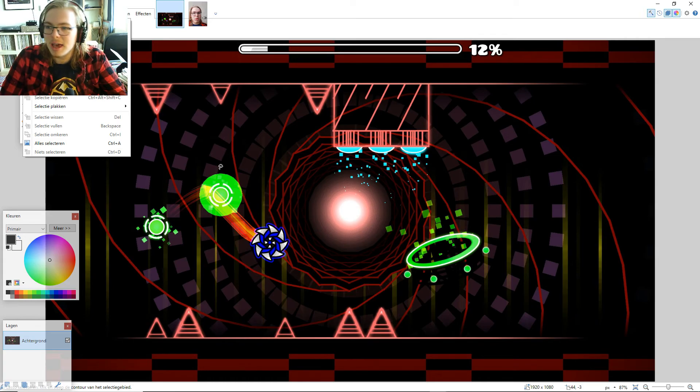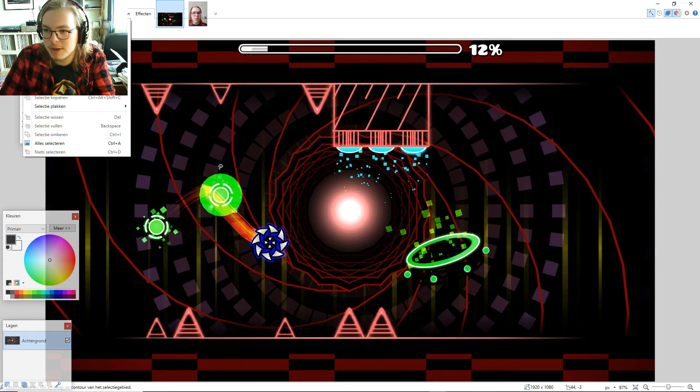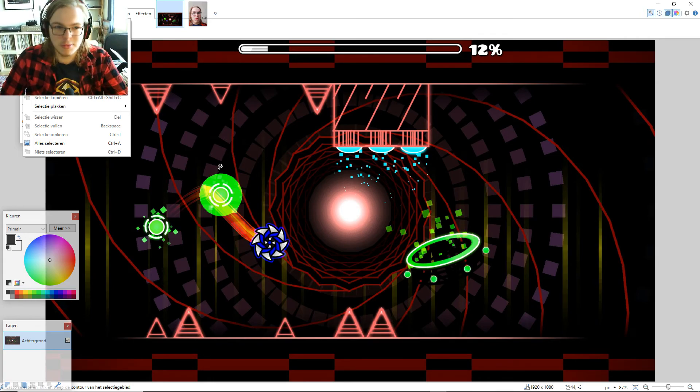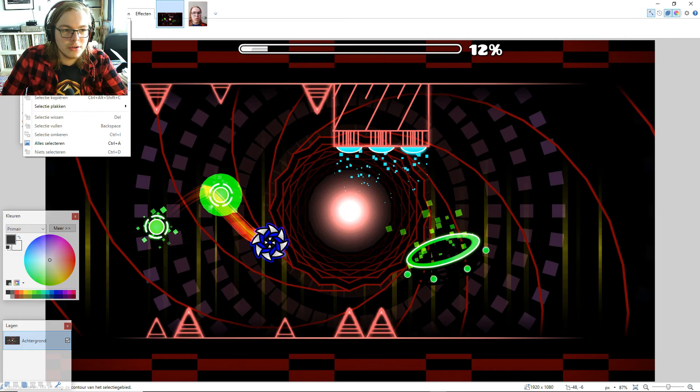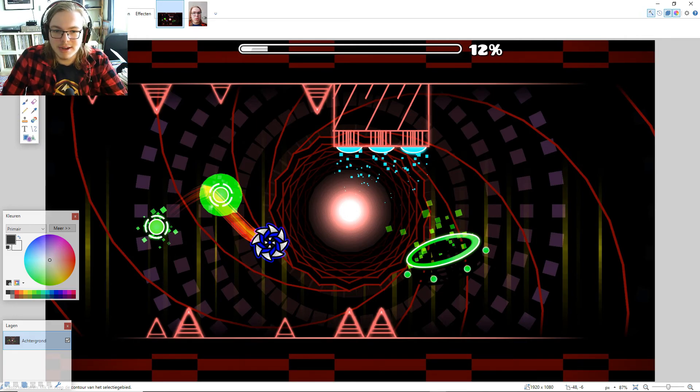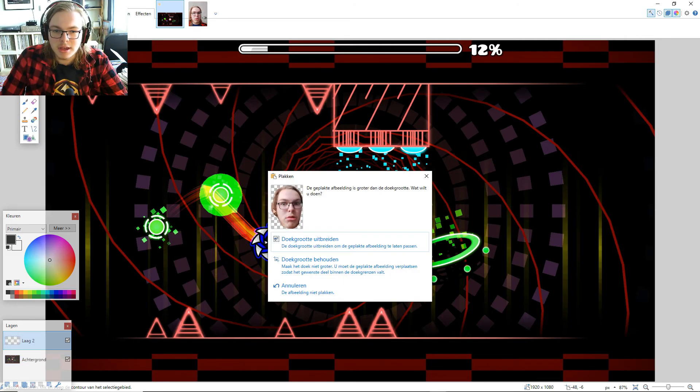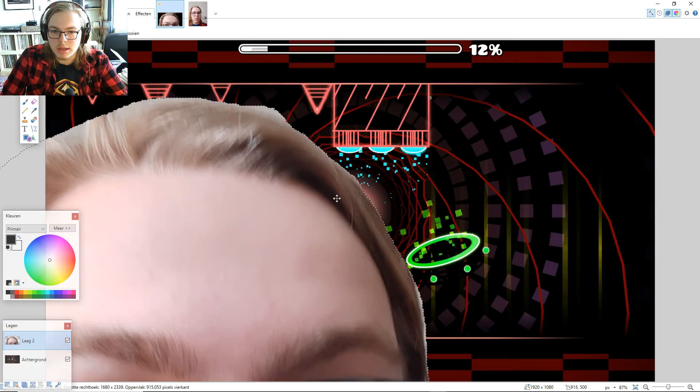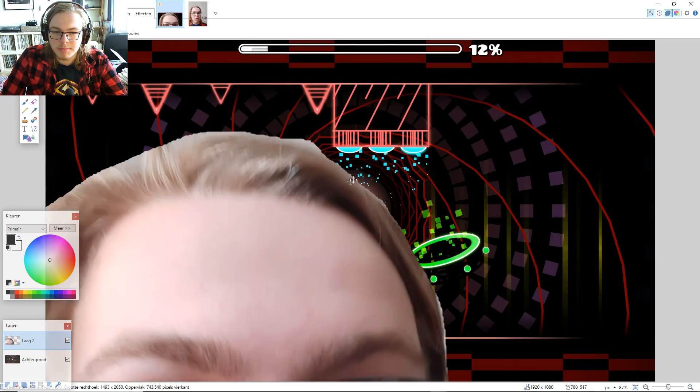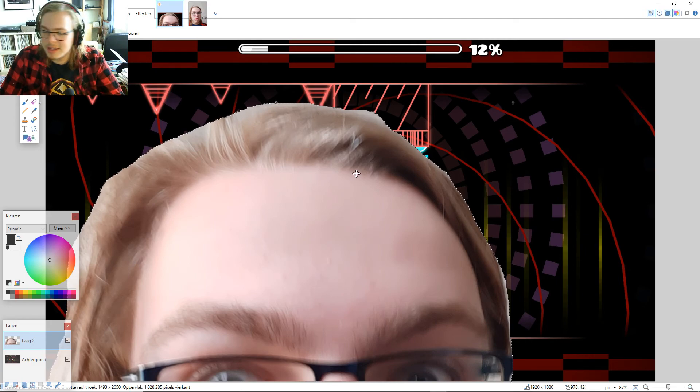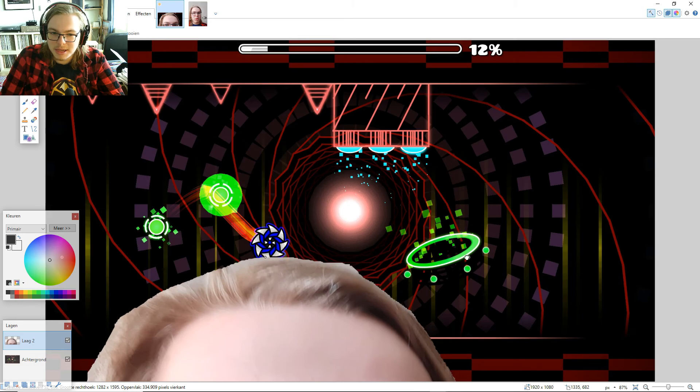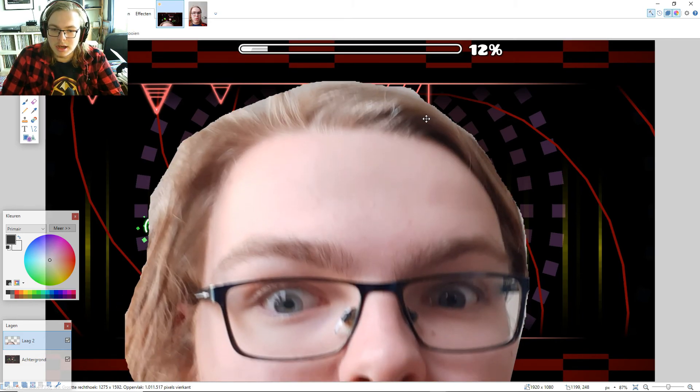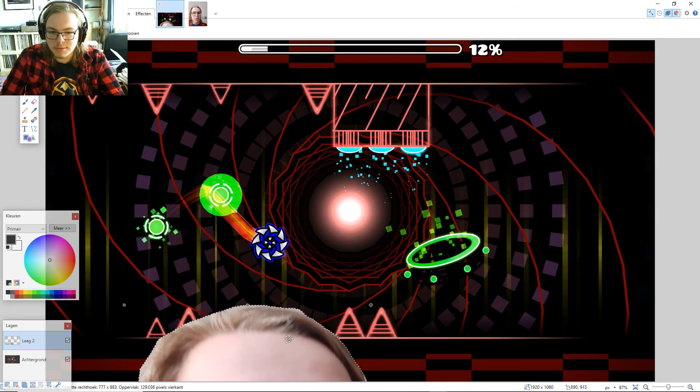And I'm also just used to using Paint.net. So if I were to switch to Photoshop, I would have to relearn the whole process, which I don't want to do. But we're going to do paste as a new layer. And we want to keep the canvas, we want to keep it the same.